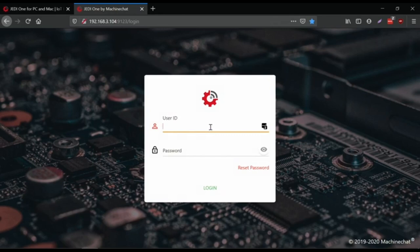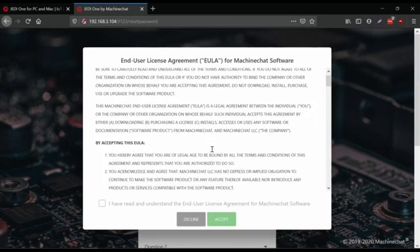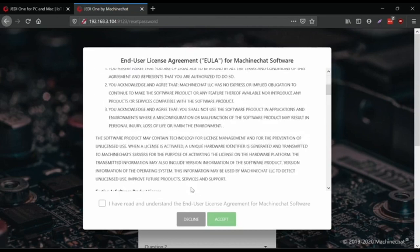By default the username is admin, admin. I'm going to save this and agree to the license.